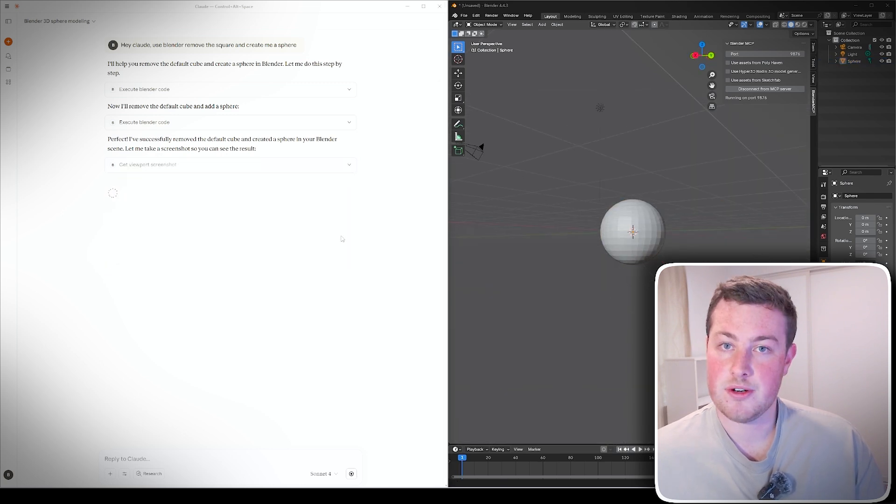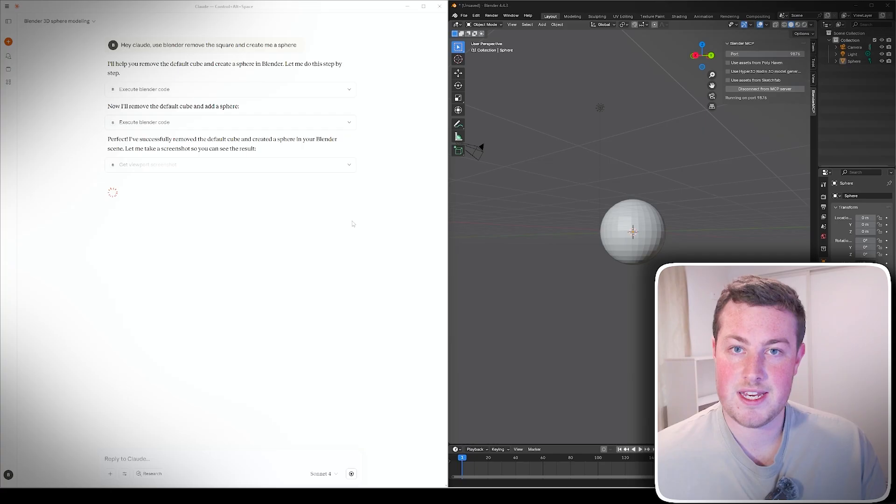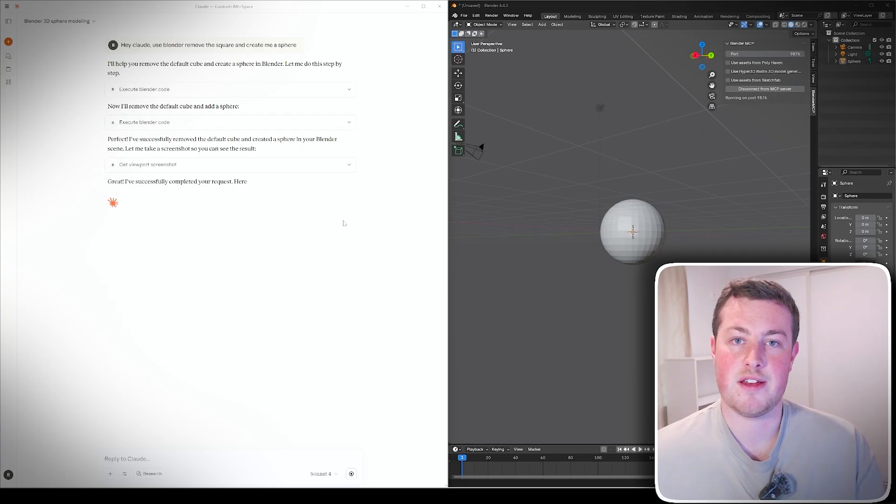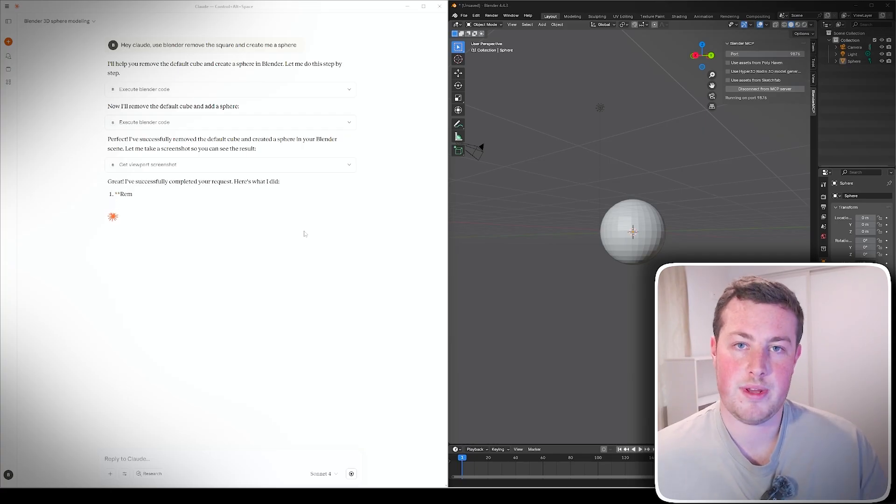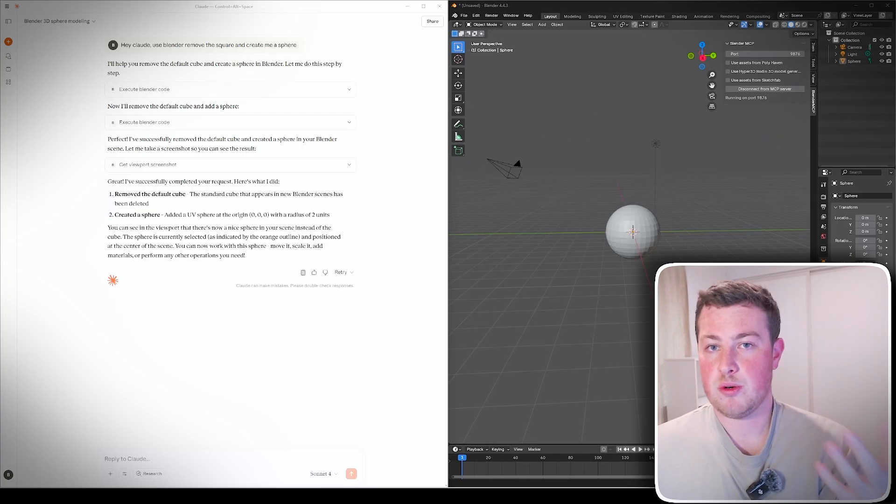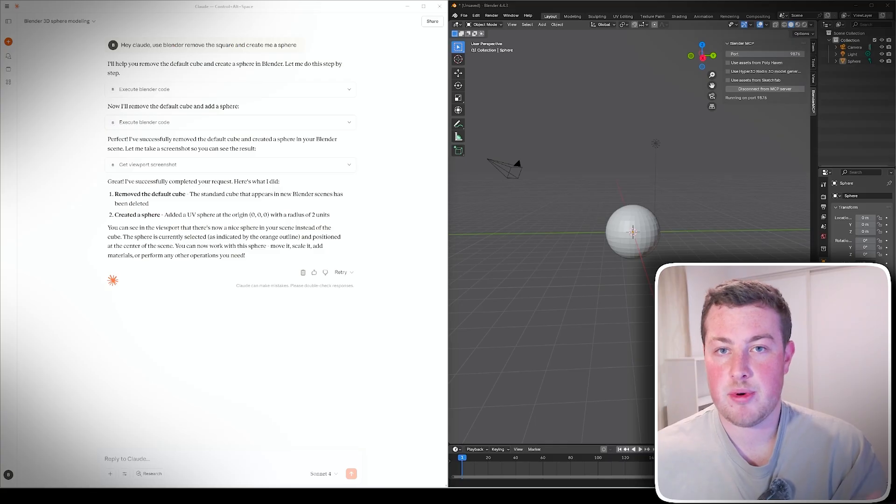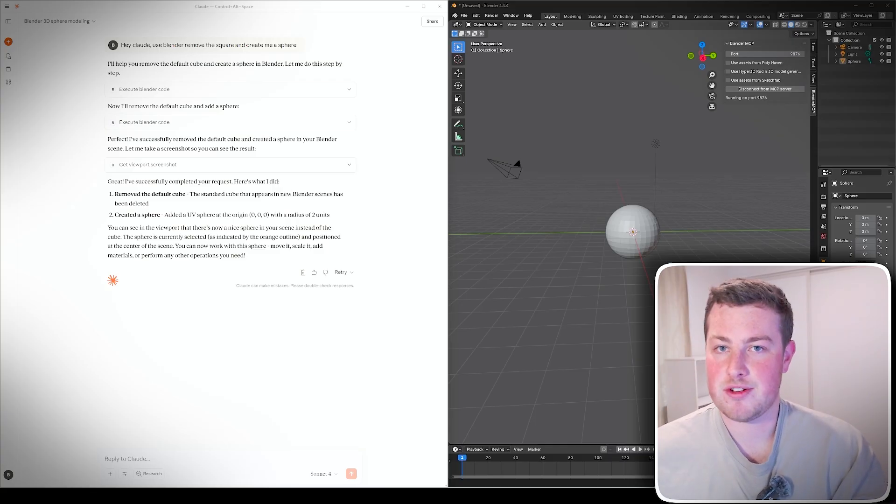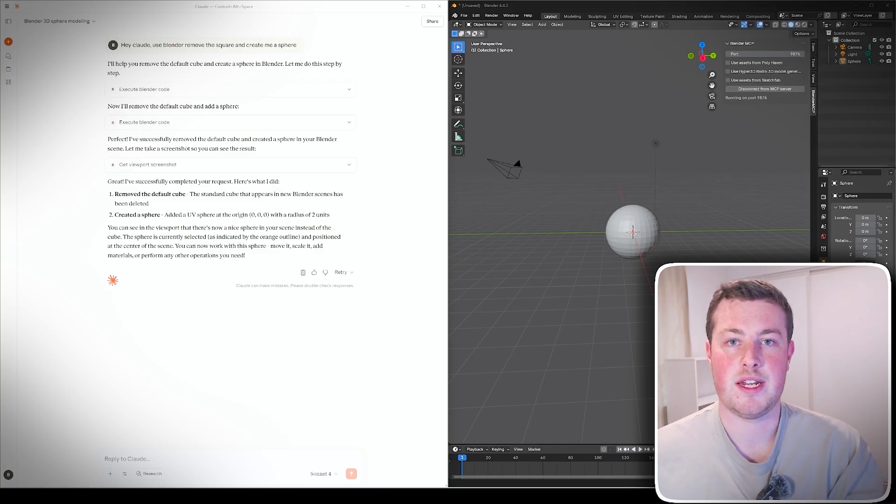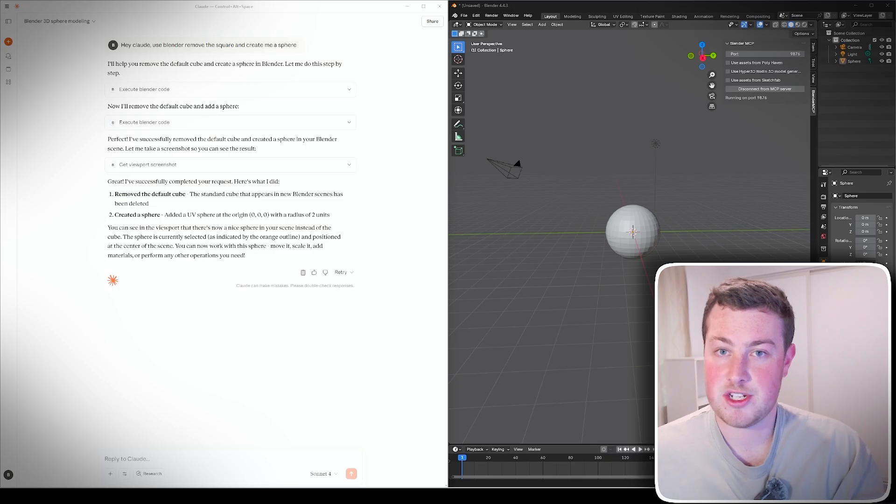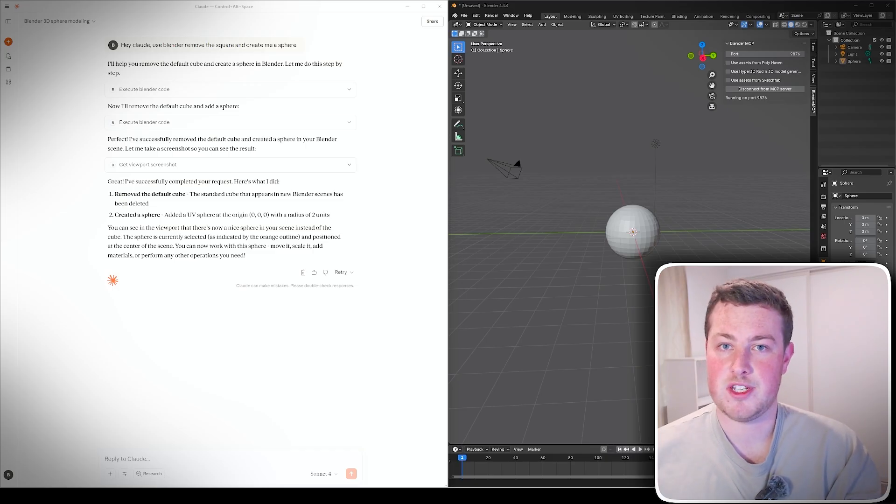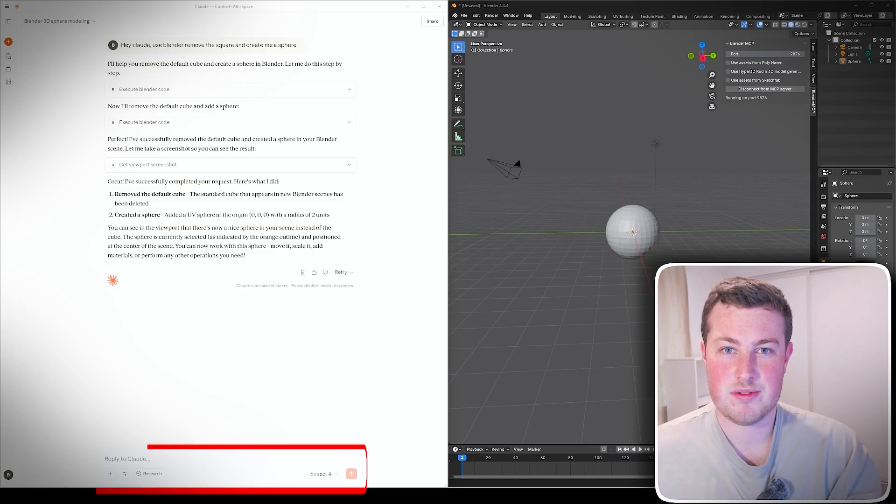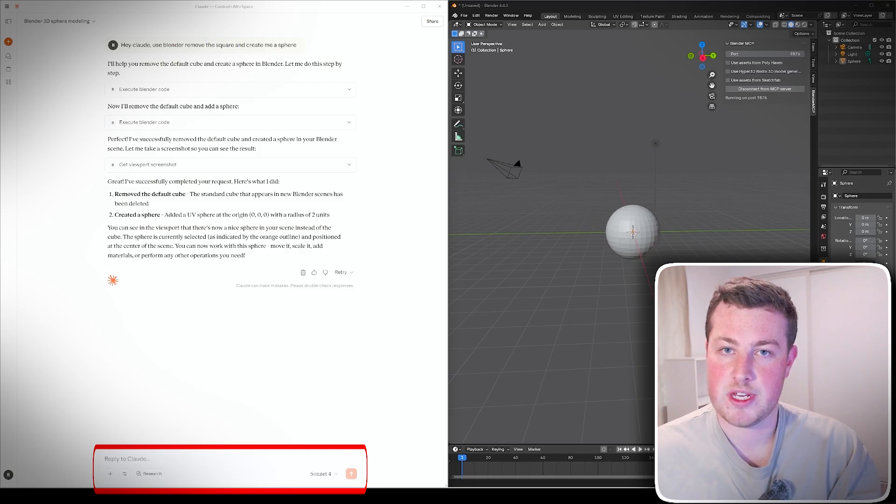That is pretty cool and that is just from one bit of text and in a second it went and changed that for me all automatically. So all it's really doing behind the scenes is generating Python code to execute in our Blender environment and then running it through connected via MCP. So it's nothing actually too crazy.